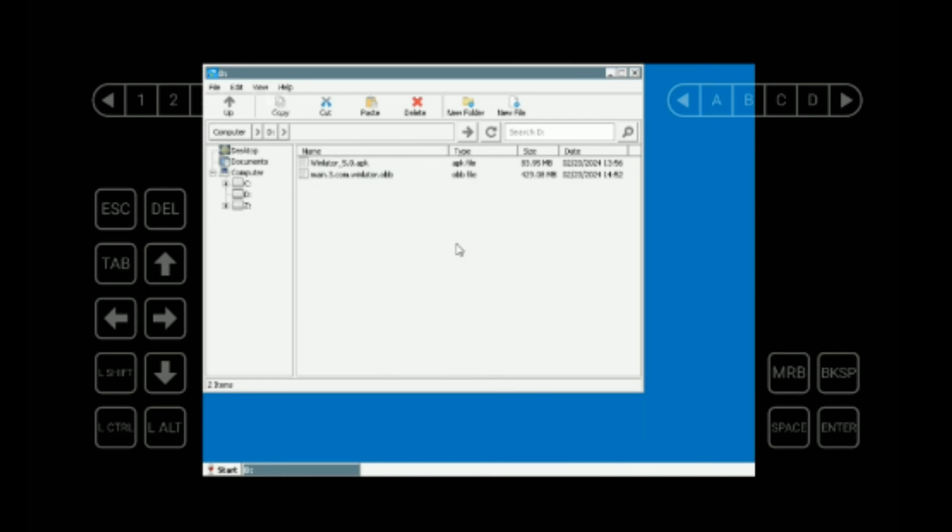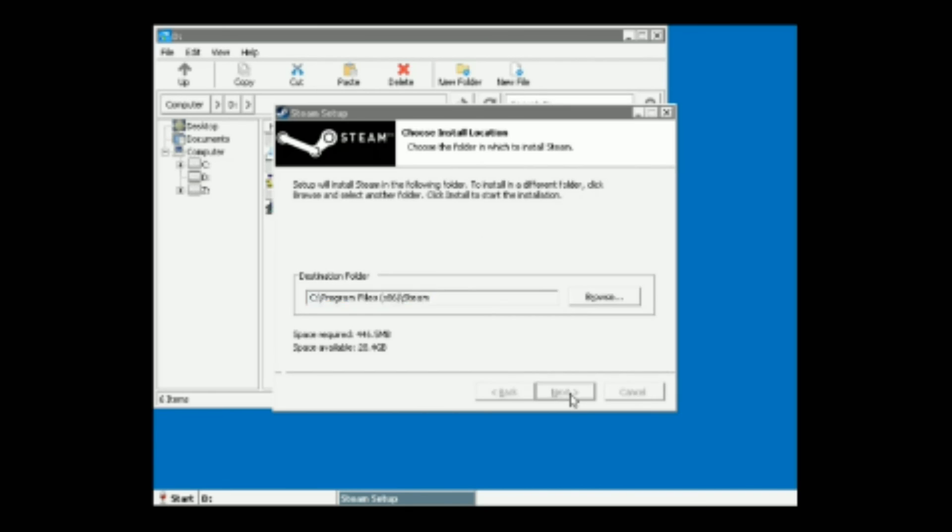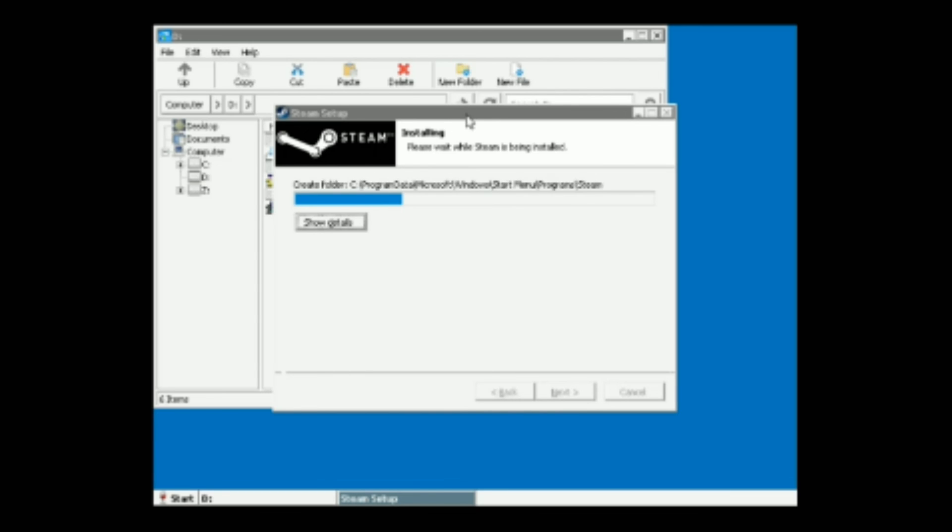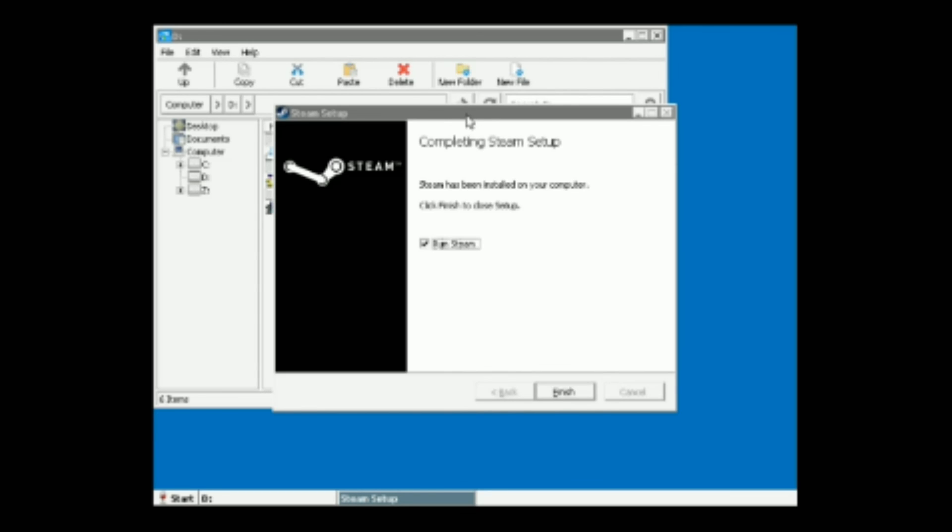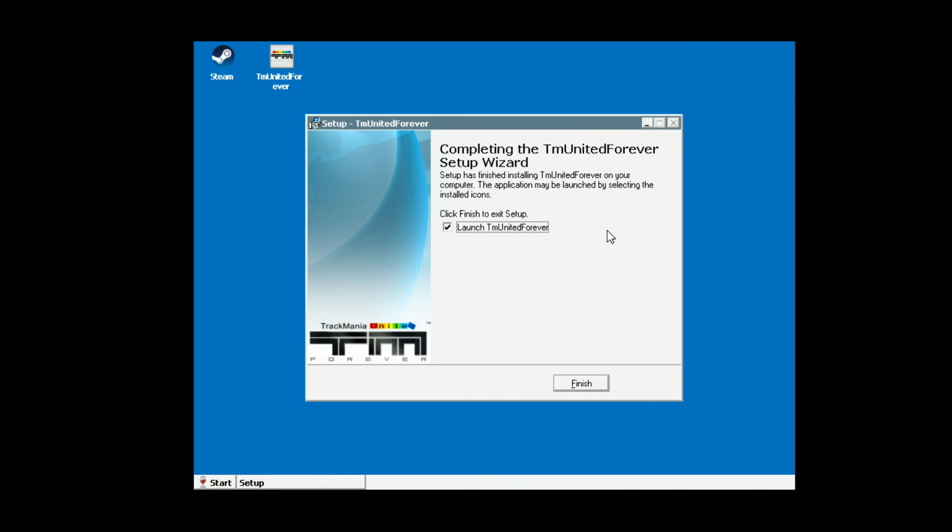And this is it, you can now use Winlator to install and run your PC games on your Android phone. This is quite similar to Mobox. Now I would want you to try this out and give us a review on what you think about Winlator and how well your device was able to handle top games. If this video was helpful, kindly hit the subscribe button and turn on your post notification. Thank you for watching and I will see you on the next one.